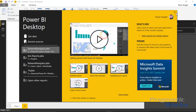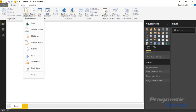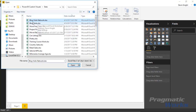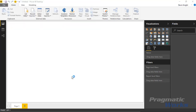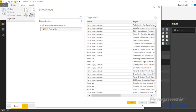Inside Power BI Desktop, we're going to start by getting our data. The data we're using is pretend website data showing where people are navigating on my blog site. Go up to the Get Data section on the top ribbon and select Excel. The file we're pulling in is called Blog Visits Network. Select that, hit Open, then select the spreadsheet called Page Visits and click Load — we don't need to edit anything, so we'll load it directly into our data model.